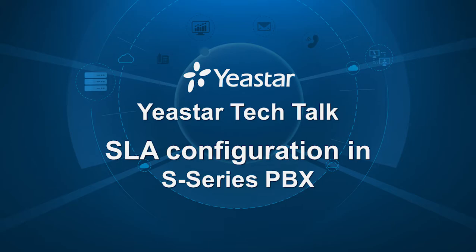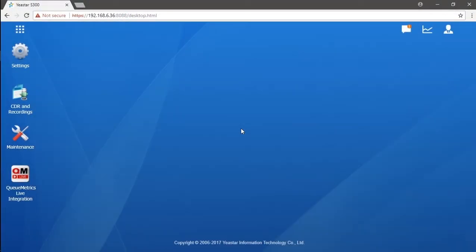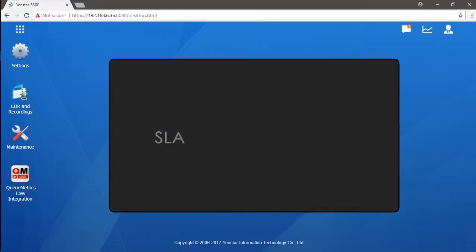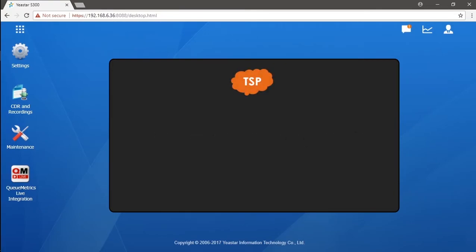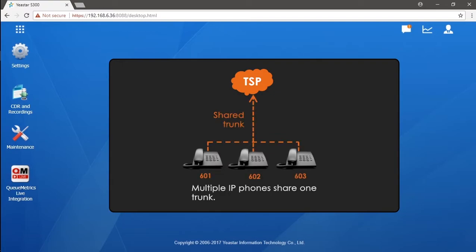First of all, let's figure out what exactly SLA is. SLA is a feature that allows sharing a trunk among a bunch of stations, which would be our IP phones.